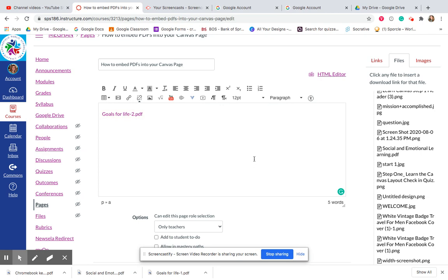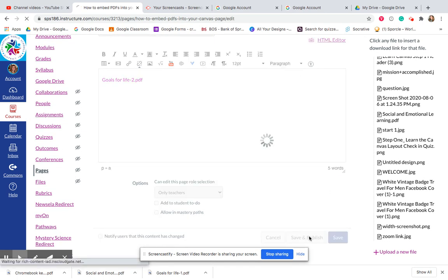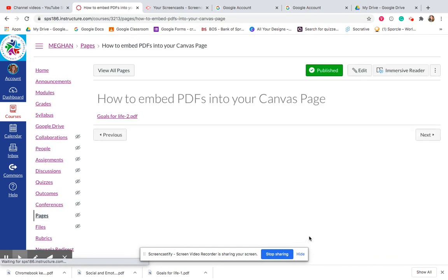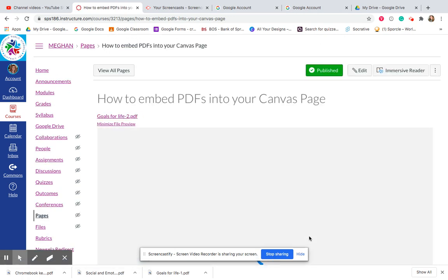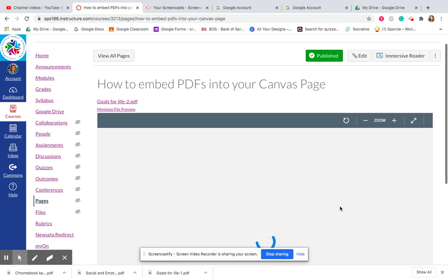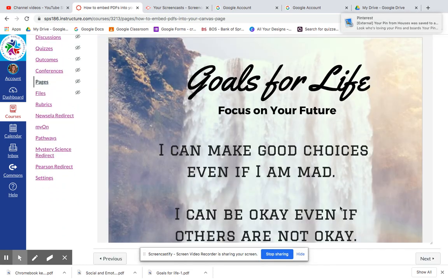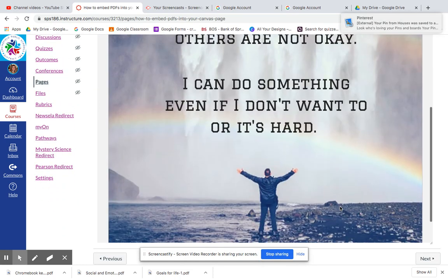And then I'm going to hit update link, and when I come back and hit save and publish, it will show an embedded view of this PDF.